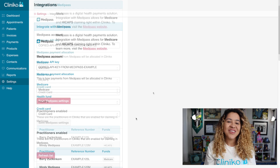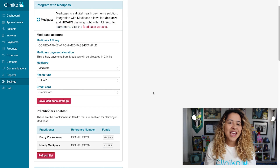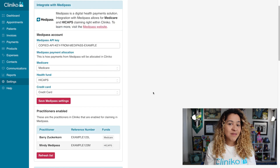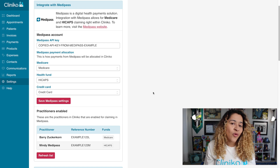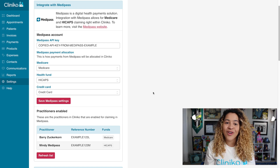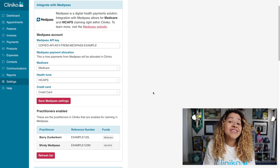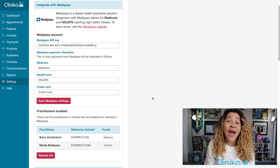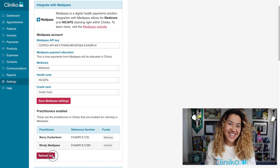Once connected, you should see a list of practitioners who have been enabled for claiming in Medipass, including what funds they are set up for. So if new providers are added within Medipass, you'll want to make sure you head back here to refresh the list.